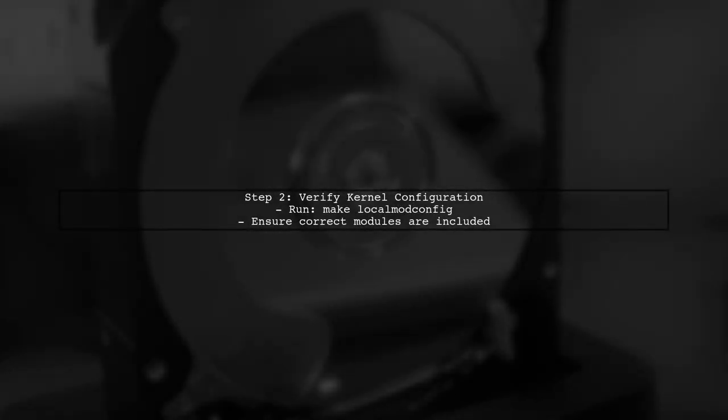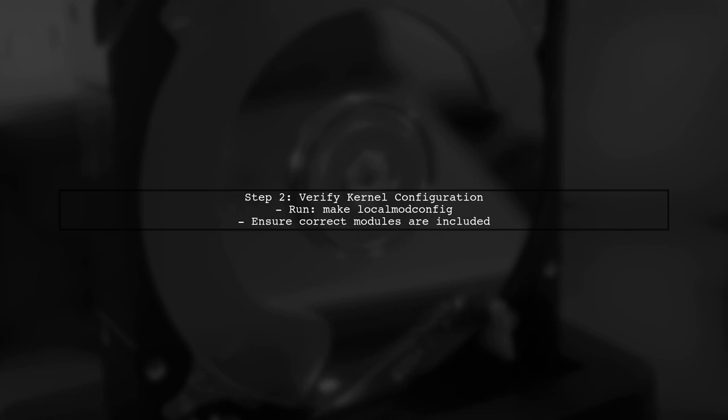Next, let's verify the kernel configuration. It's crucial that the kernel is configured correctly for VirtualBox. Use the command make local mod config to generate a configuration based on your current hardware.